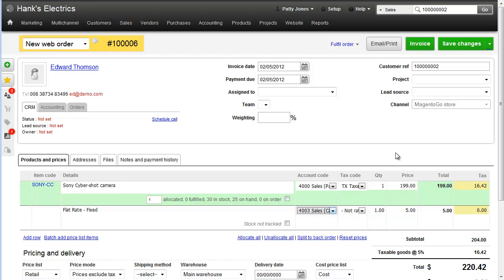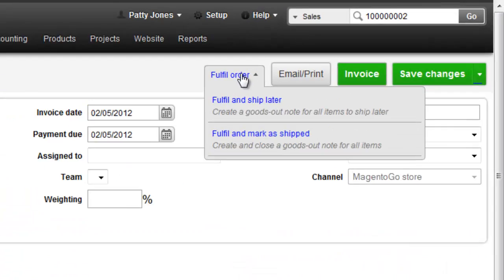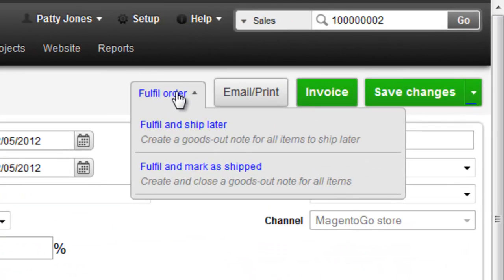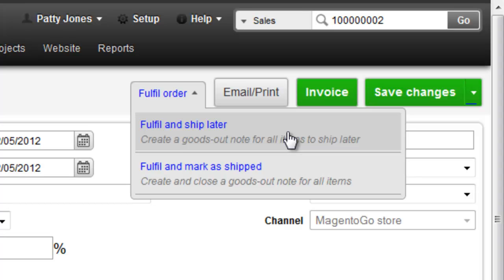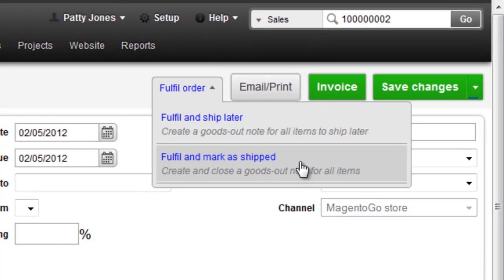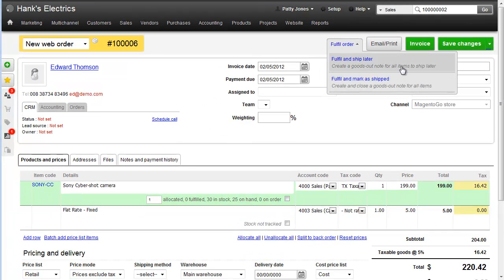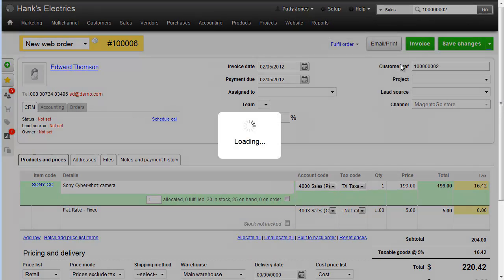So what we want to do now is print a packing note and print labels. We hover over Fulfill Order and click Fulfill and Ship Later. Ship later means we don't update the stock now. If we wanted to update the stock now, we would fulfill and mark as shipped. Let's do the first, which will create what we call a goods out note.